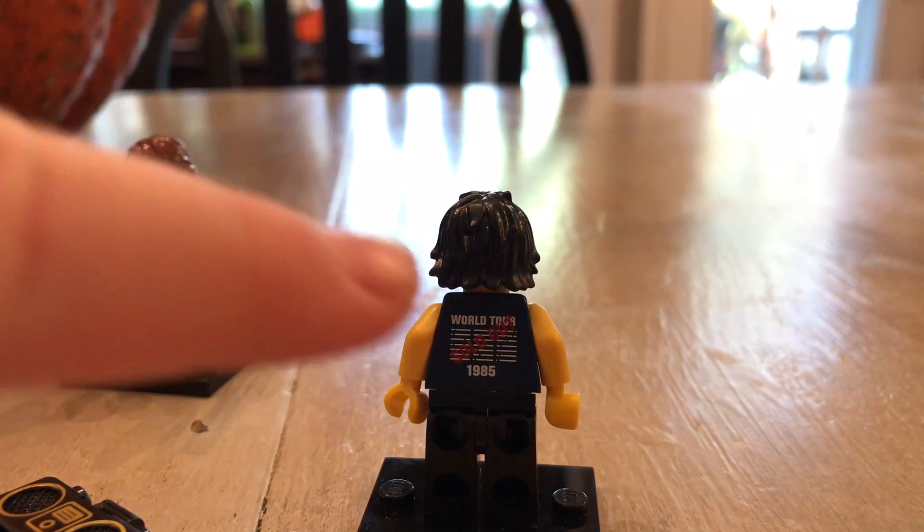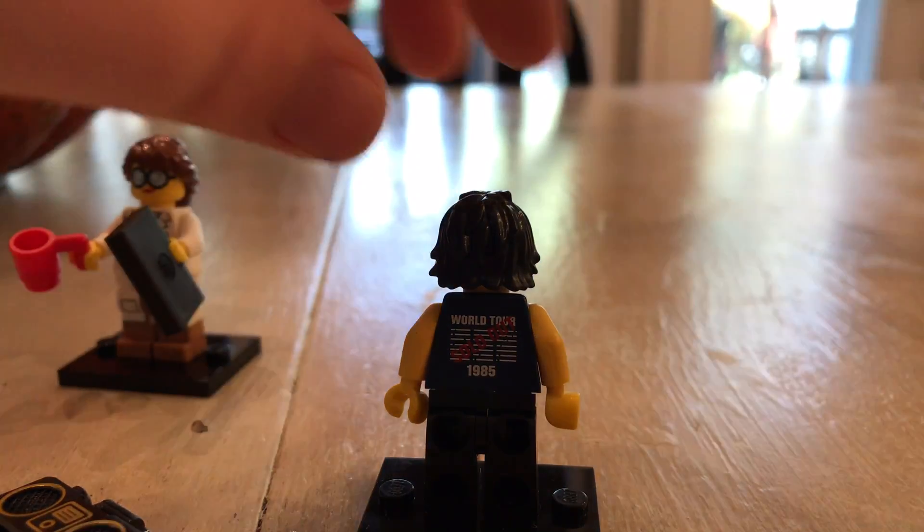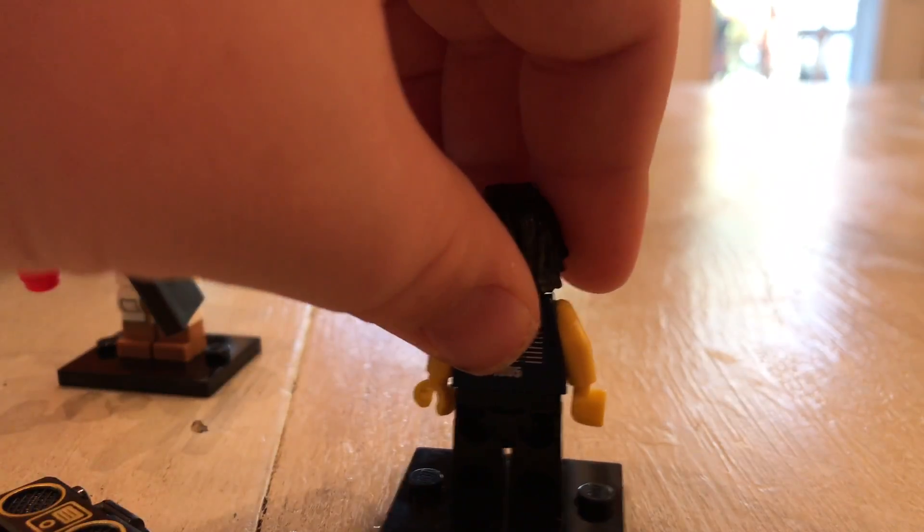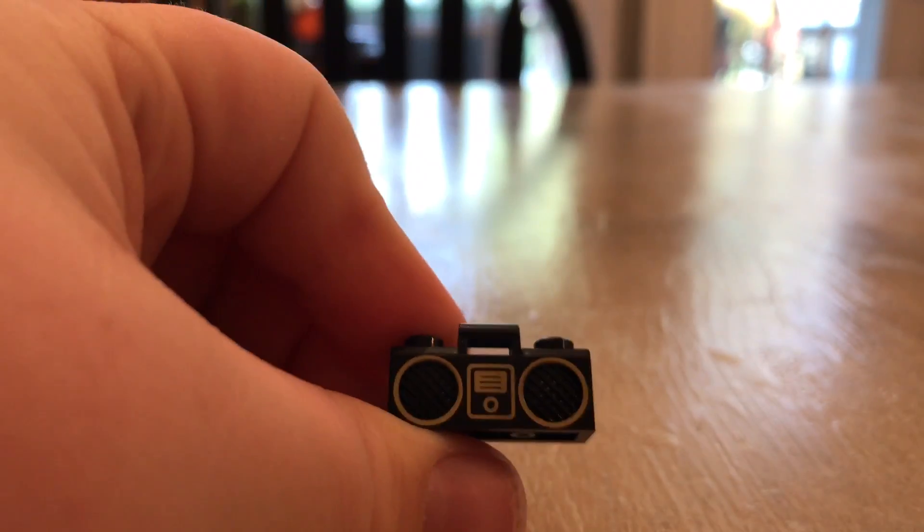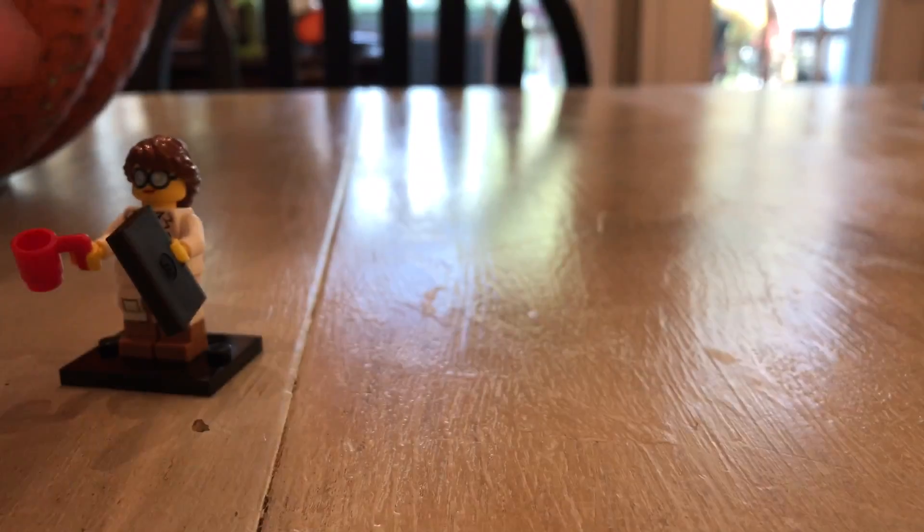This is really cool. World Tour 1985 is pretty cool. I really like Cole. I like his boombox. Pretty cool.